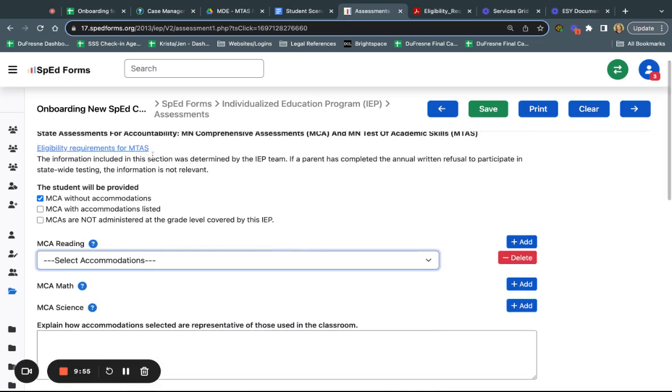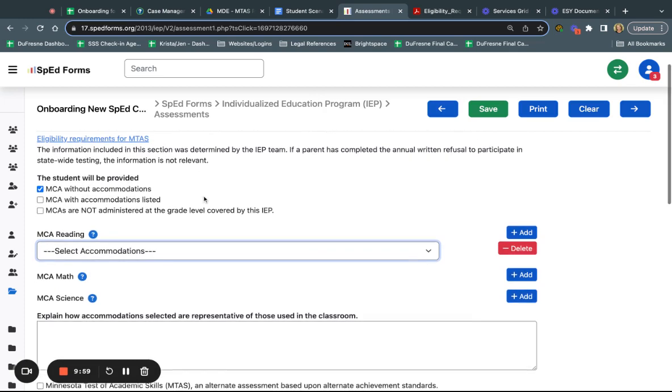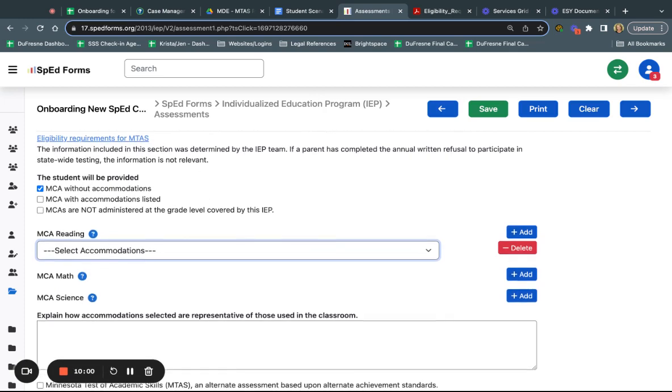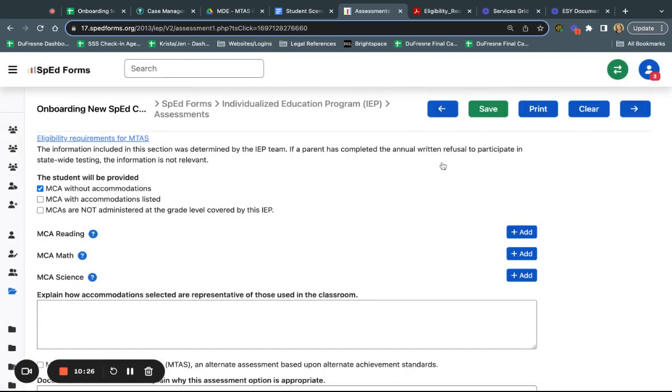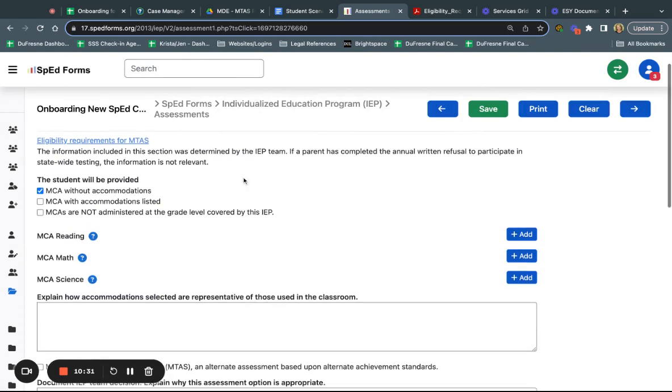When I think about the statewide assessments, the first thing that I think of is based on what I learned about eligibility for the MTAS, the student I'm talking about is not eligible. The student that I'm also talking about has that accommodation in his IEP for testing in a quiet environment but they're not really using it. If I think about it, he's really getting most of his instruction in the general education classroom. I don't really think that this is a student that needs any accommodations for the MCA.